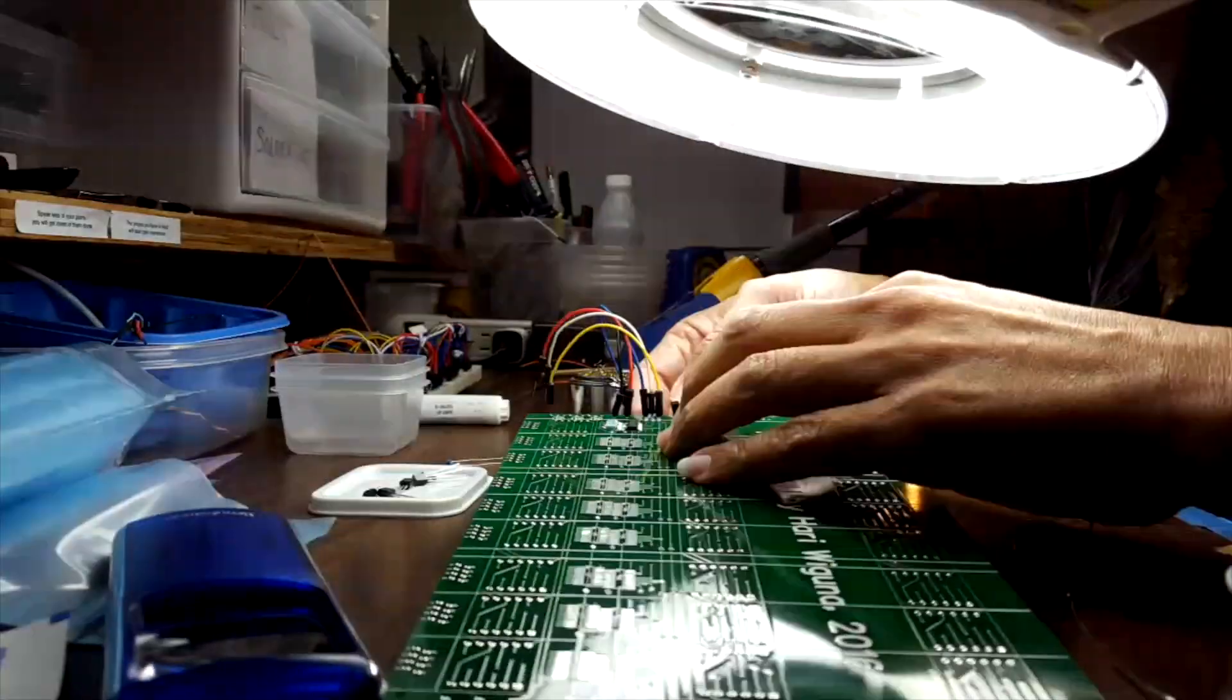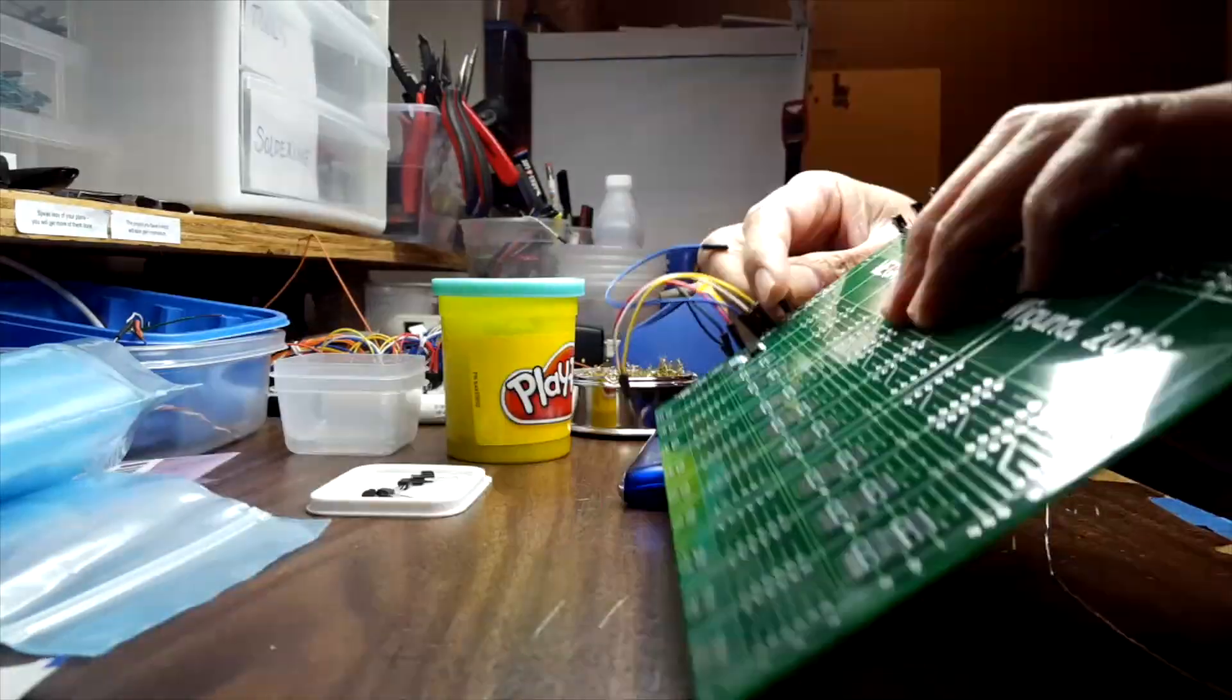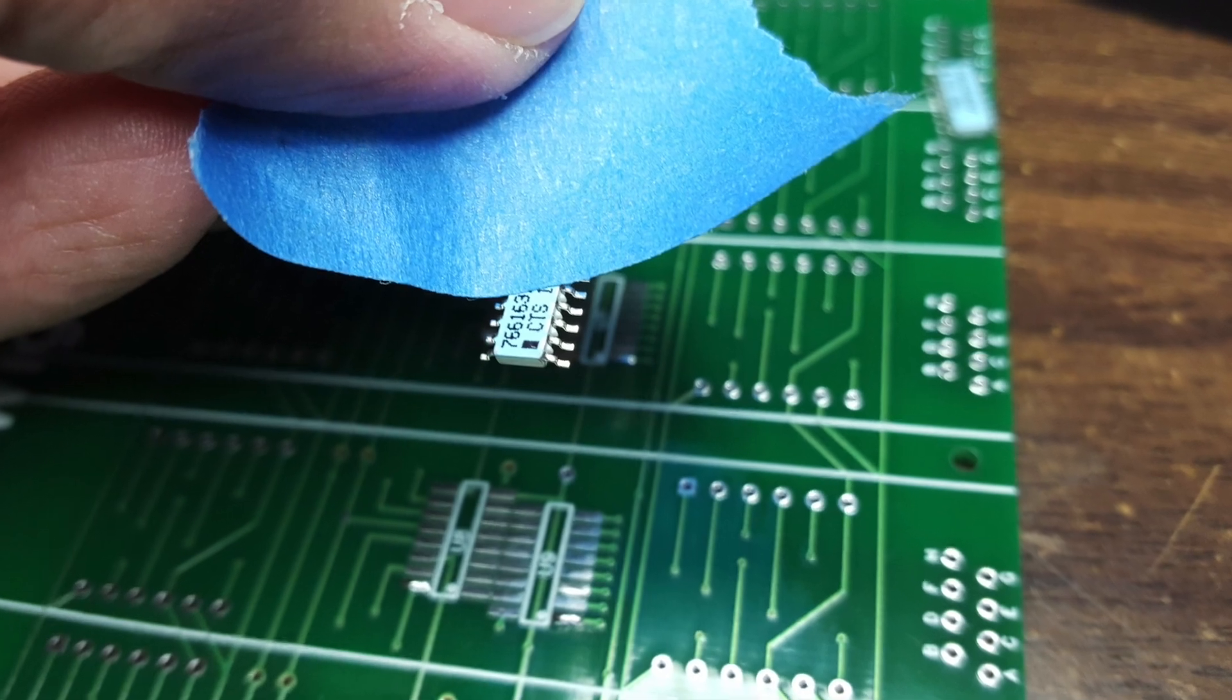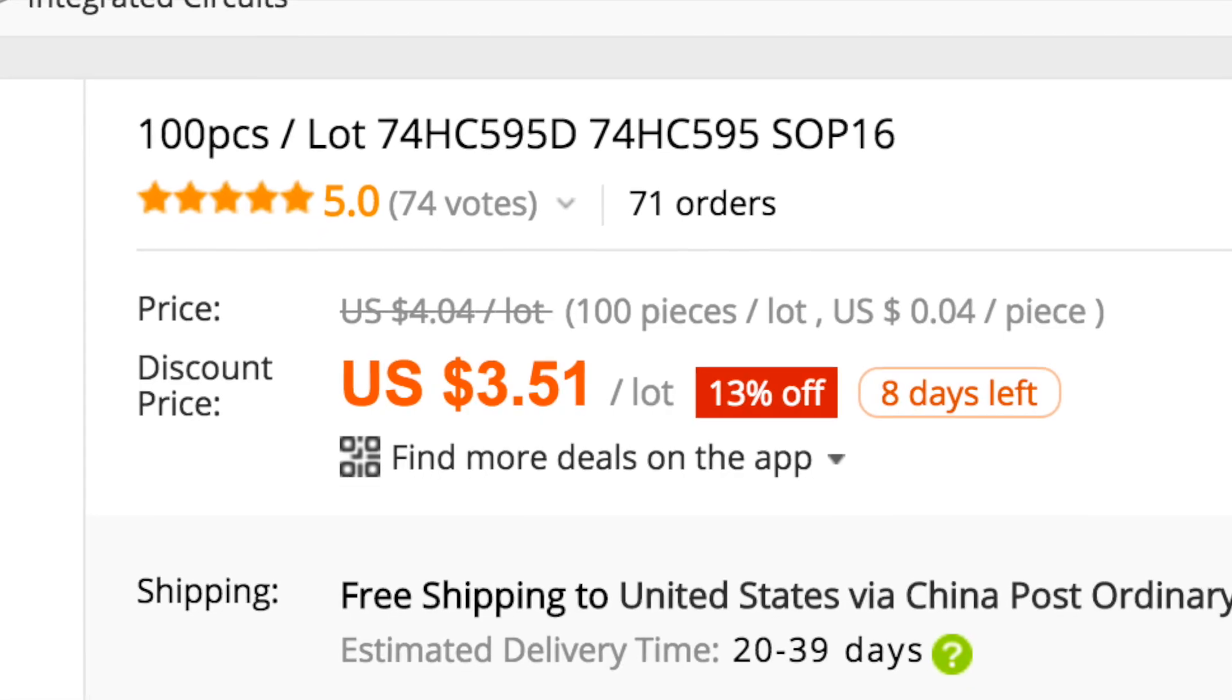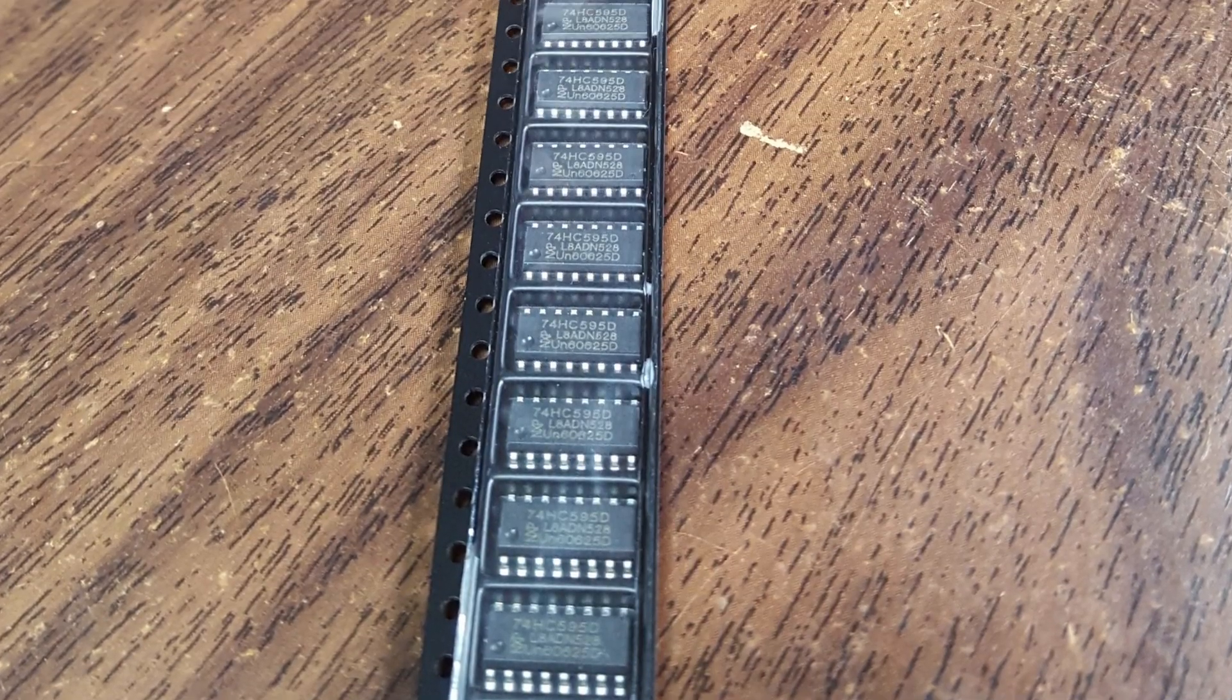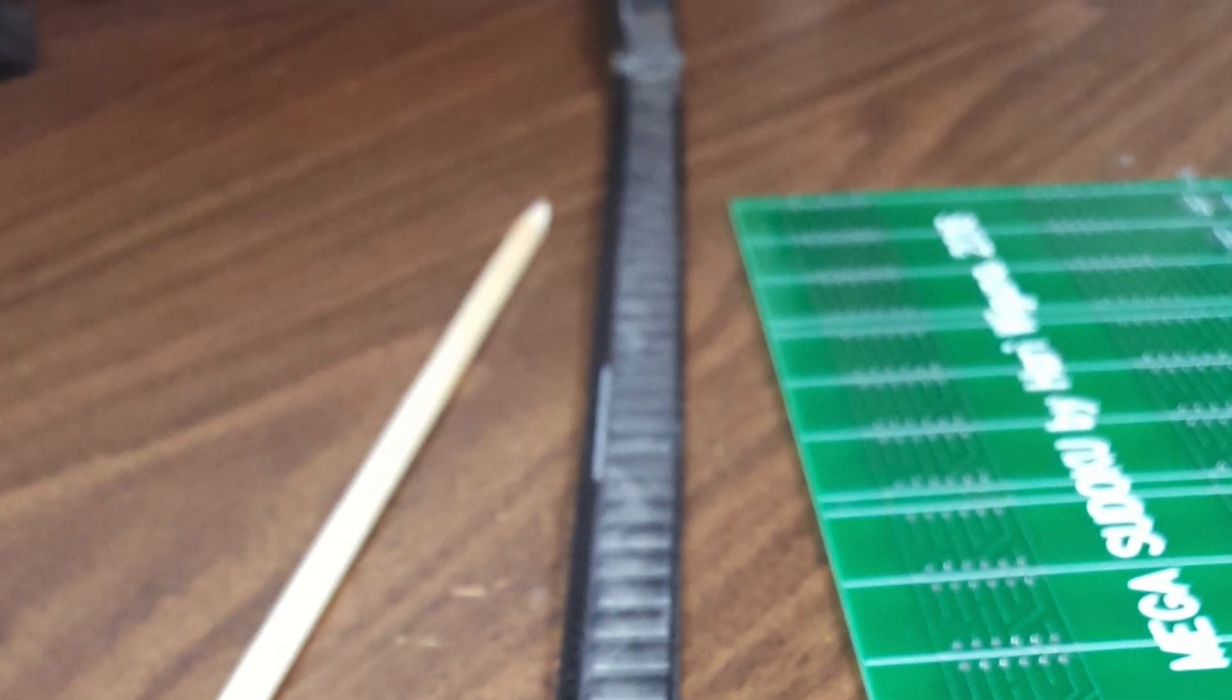Okay let's put some parts on it. The first thing I soldered up were the nine column transistors. Next are the shift registers. We only need nine but since they are less than four dollars for 100, I splurged and I got 100 shift registers. I'll never run out.